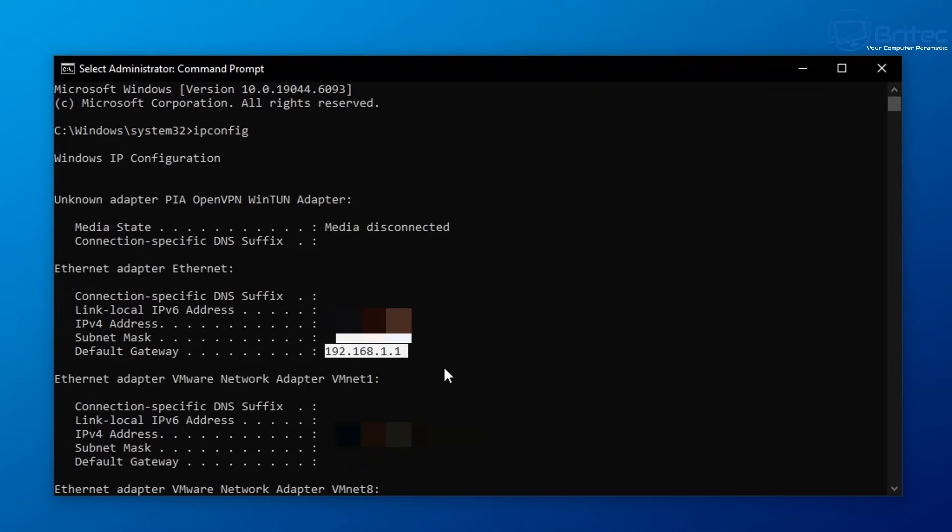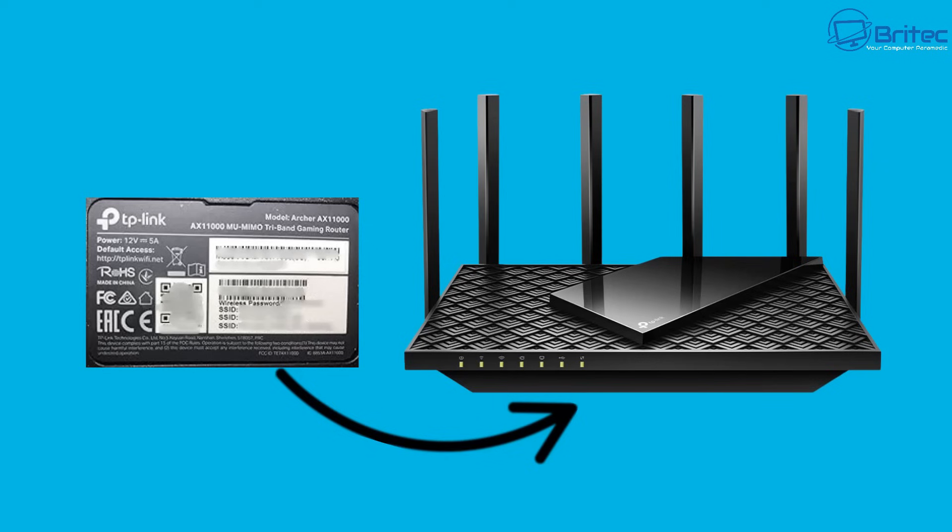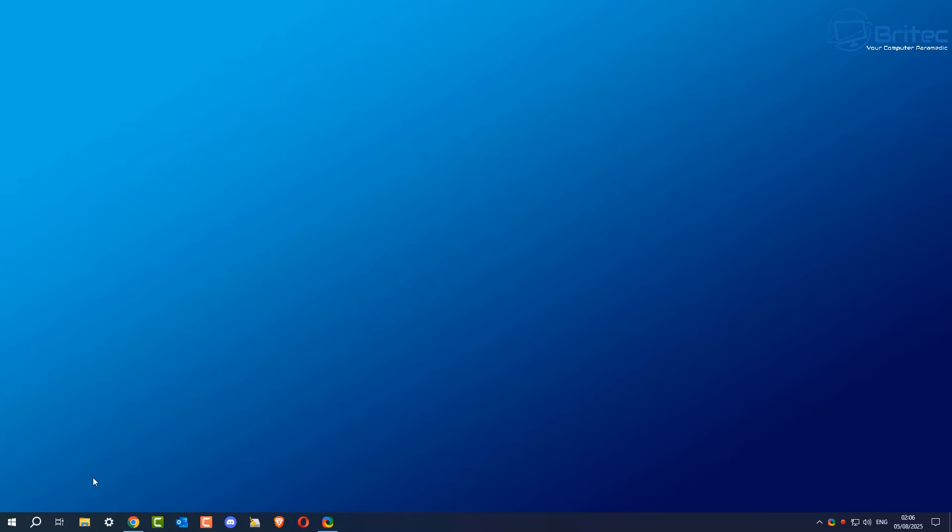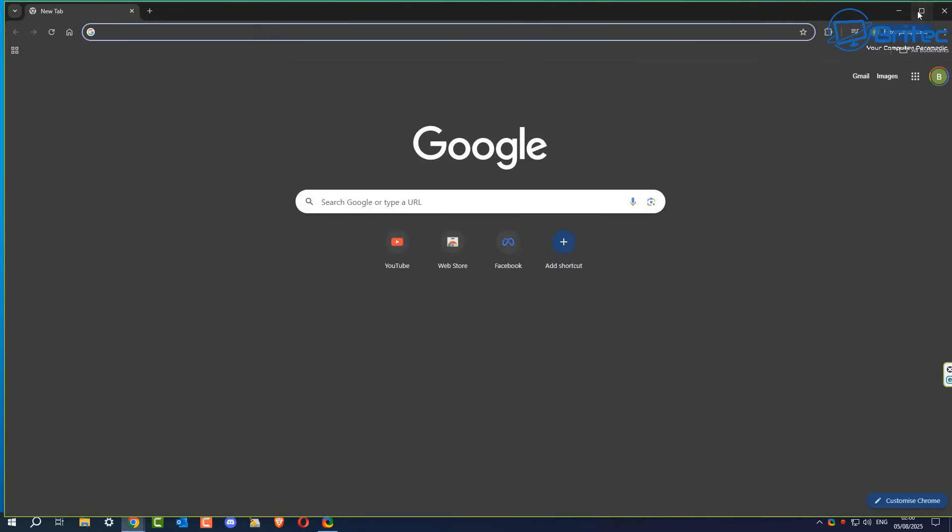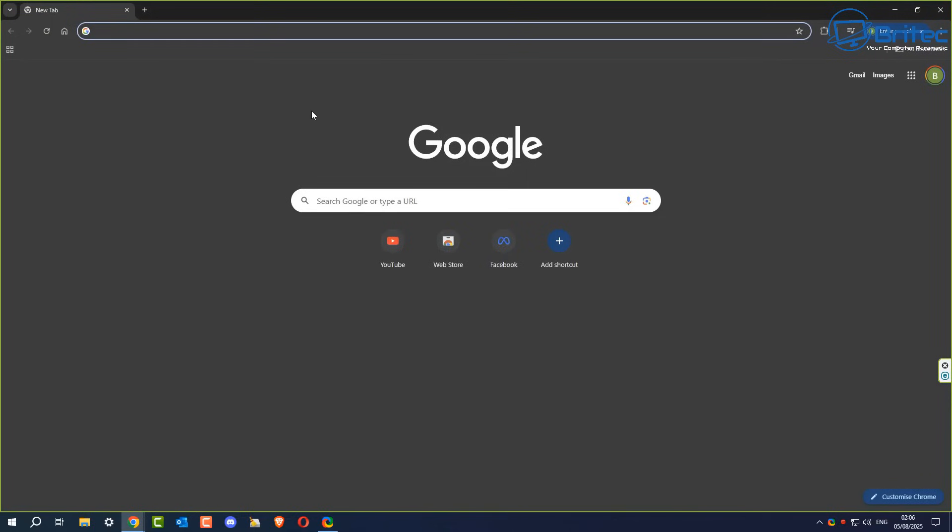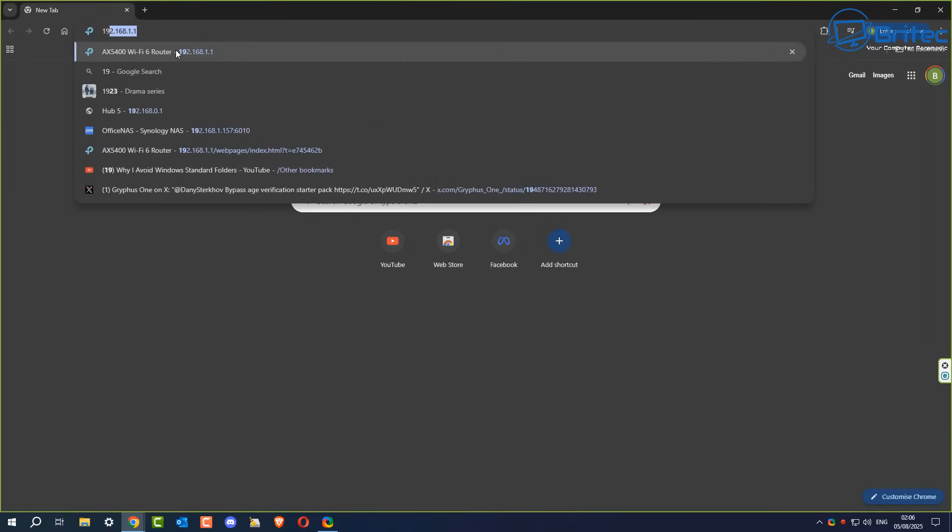Some routers may be locked down and they may have a certain password on them. Some of these details are given to you by your ISP. Some of them are located on the bottom of the router. So make sure you've got your IP and password to enter that menu system. If it's locked down, then you're not going to be able to do it. But most people can get into their menu system.